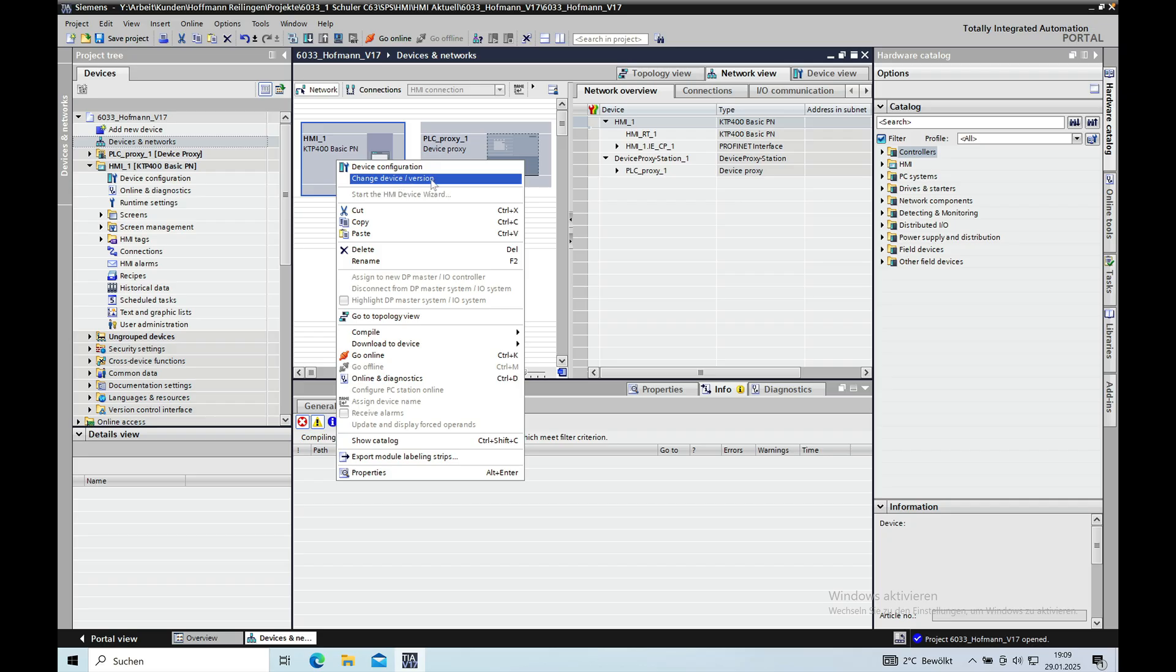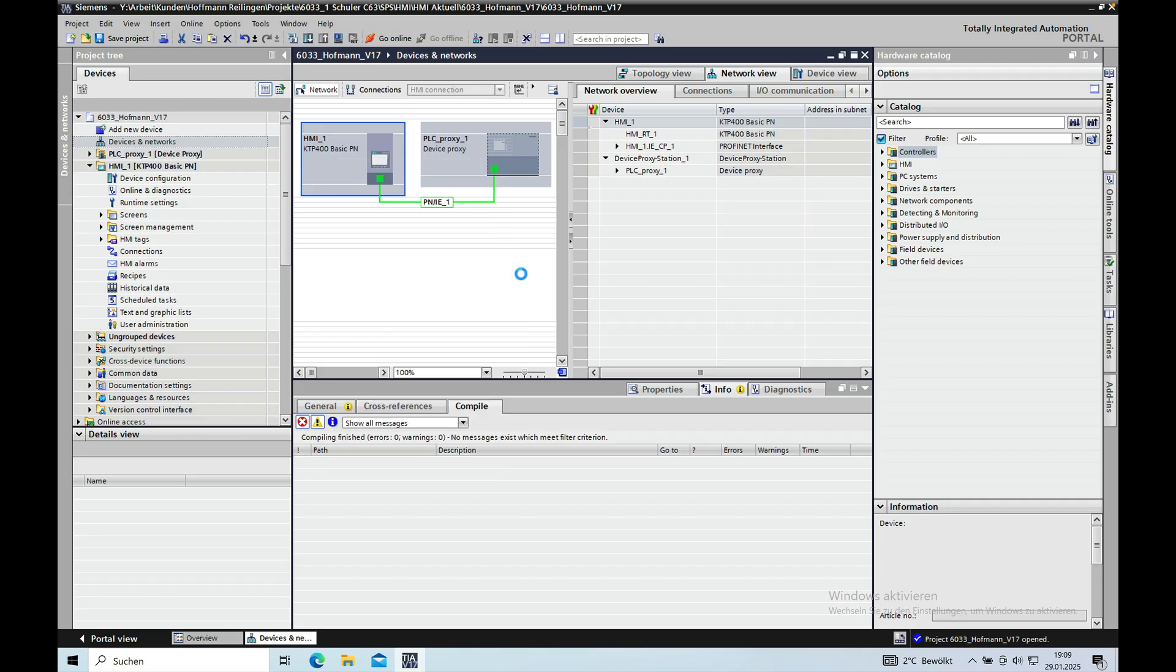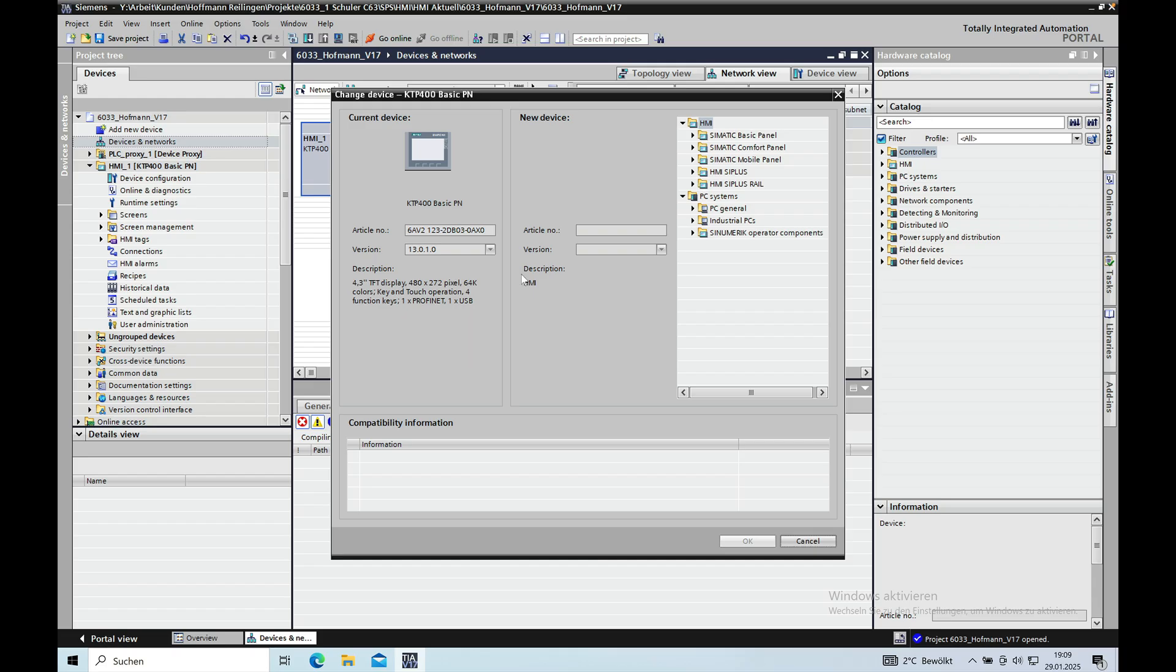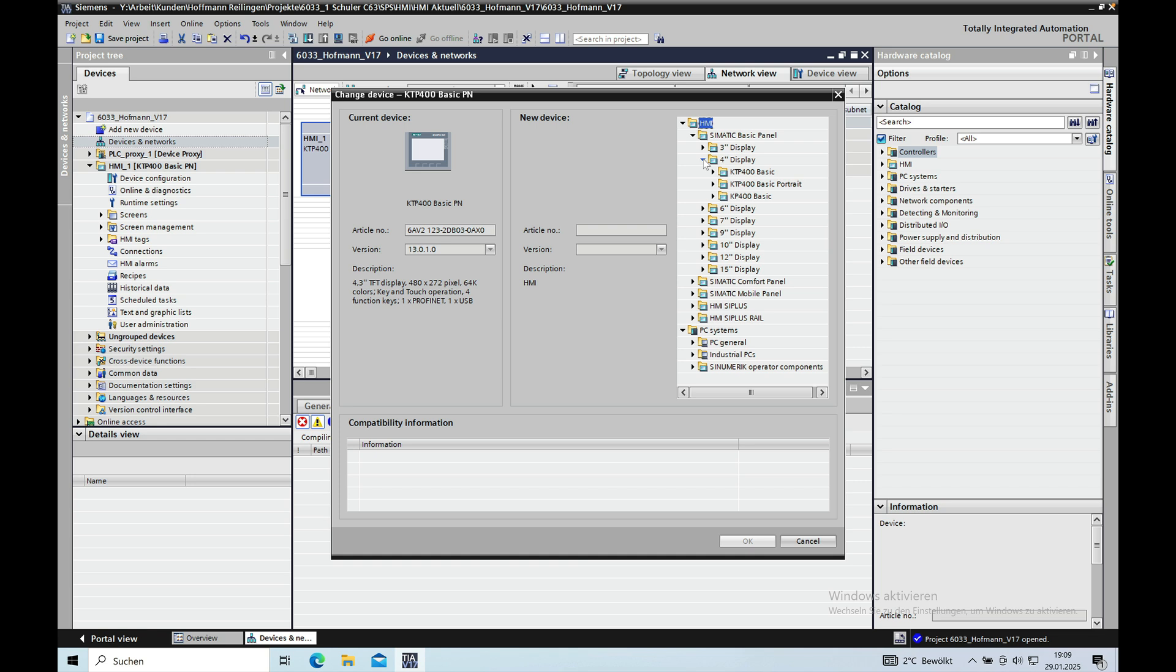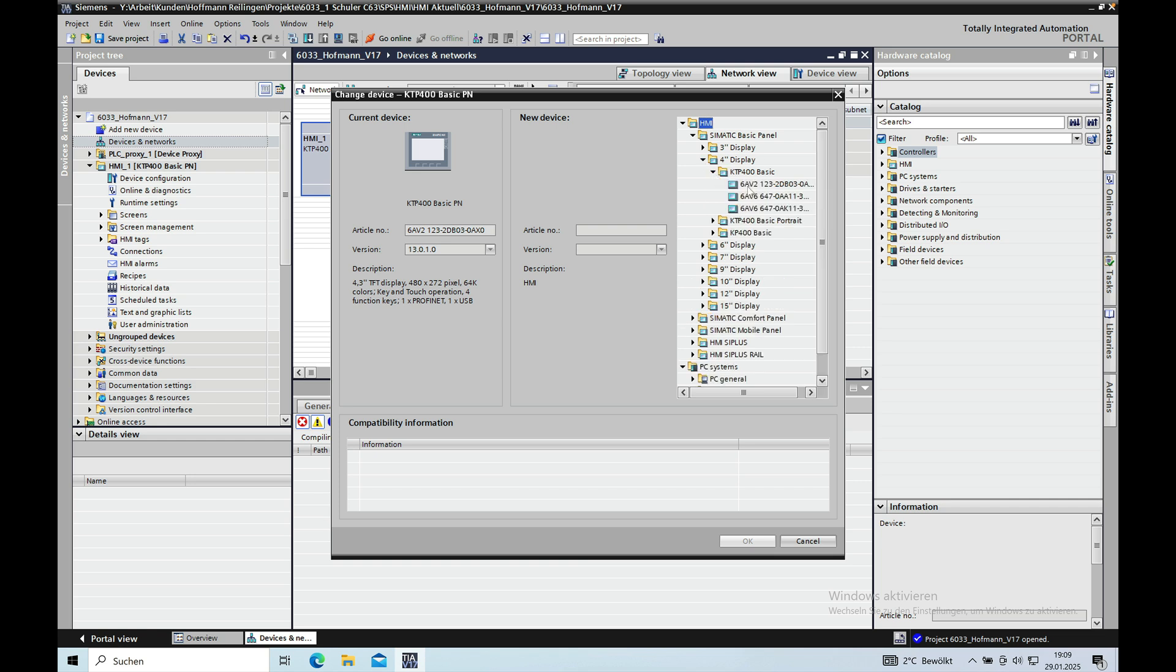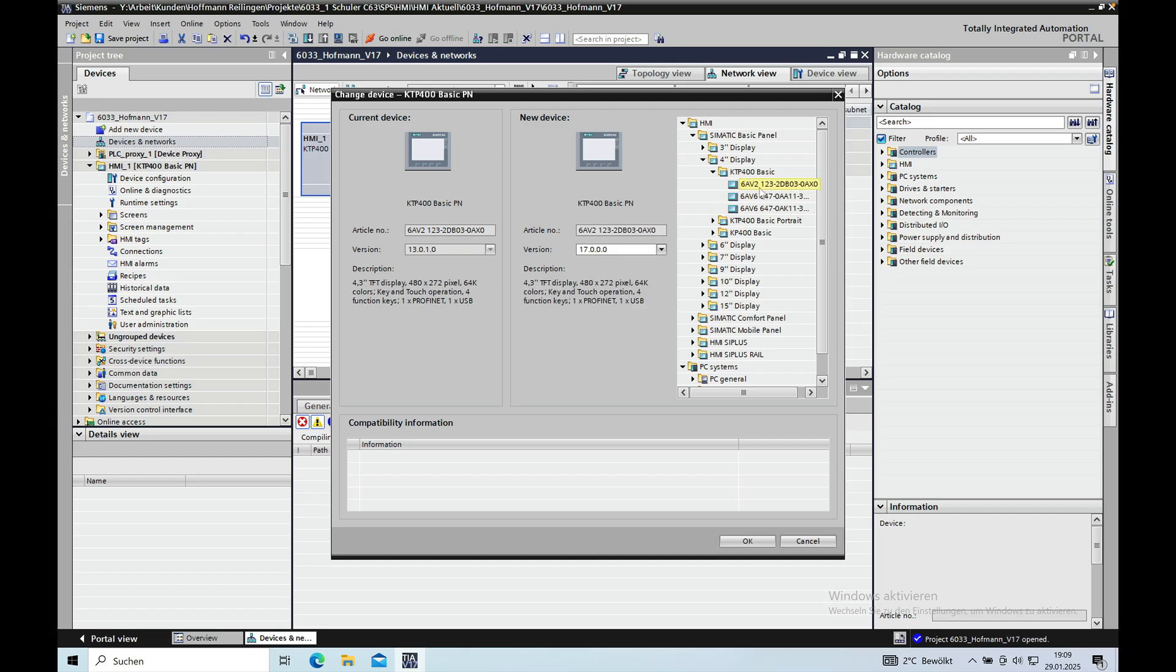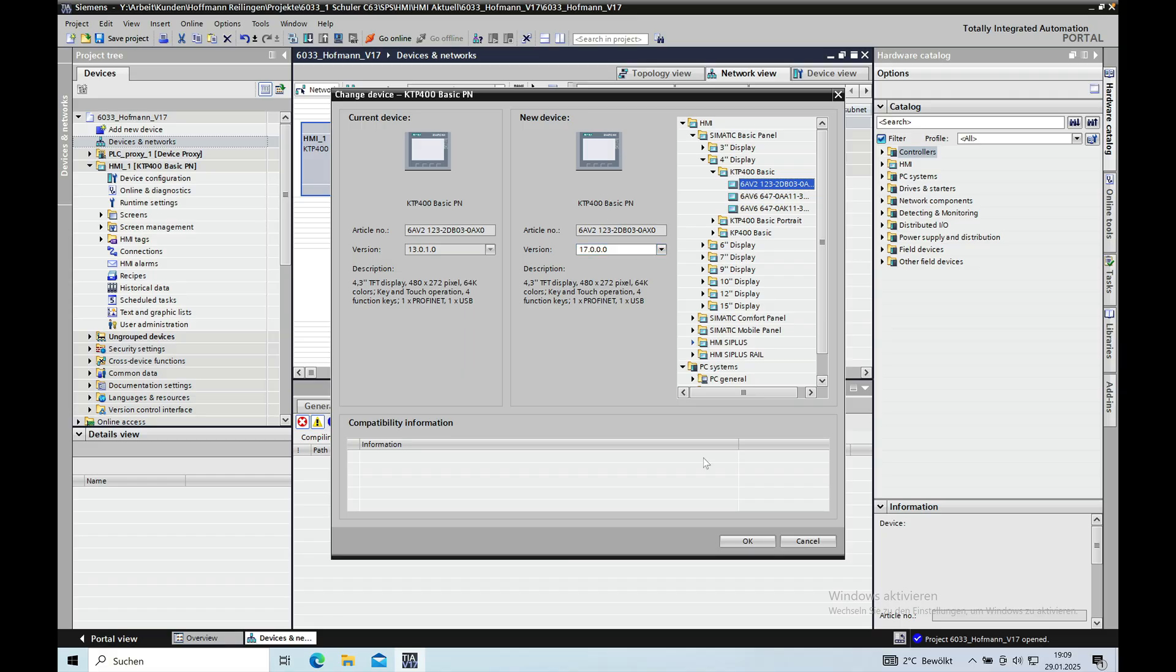And clicking this, I realized that the version is still the 13.0 and then I just went ahead and updated it to the new one which I have. I have a 4-inch display and it's this one right here. I just used the same article number and then just created the version 17 and that was the problem that I had.